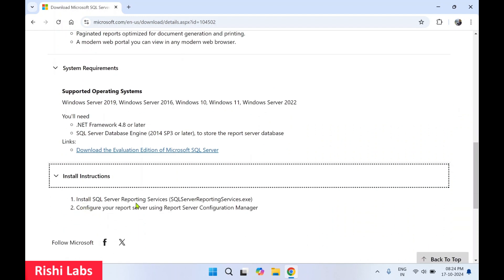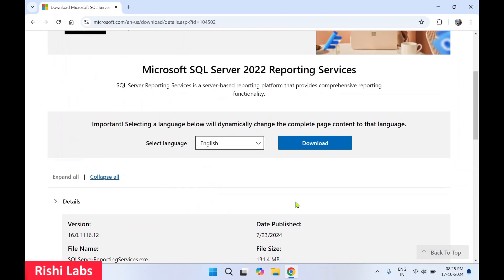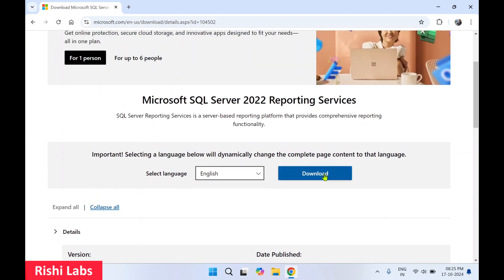The install instructions: first you need to install SQL Server Reporting Services, then configure your report server using Report Server Configuration Manager. Now we'll go ahead and download the setup file.